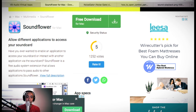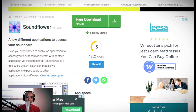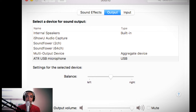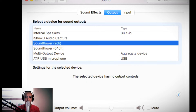Ang gagawin nyo lang, once na na-download nyo siya — sa Mac user ha — i-run nyo lang siya or i-install ninyo. Pagka tapos nyo i-install, pupunta ngayon tayo sa Settings natin sa Sound. Alam nyo naman kung paano pumunta dyan. Sa output po tayo — i-select nyo si Soundflower.